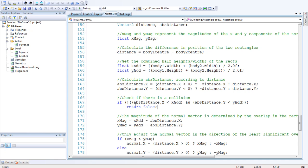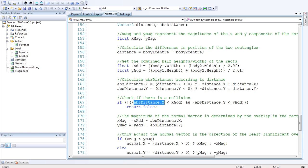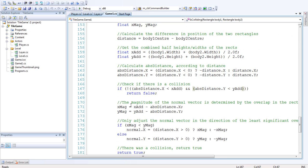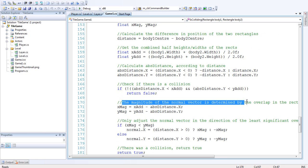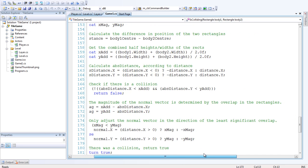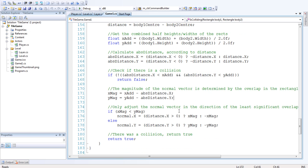So now we want to check if there actually is a collision. And we do that by checking the absolute distance against the x-add and y-add which are the half heights and widths. Basically this says that if the absolute distance is greater than x-add and y-add then there is no collision, so they're further apart, they're not colliding with each other. So the next thing we want to do is get the magnitude of the normal vector. That's determined by the overlap in the rectangles, which is pretty common sense. So the x-magnitude is x-add minus the absolute distance and the y-magnitude is y-add minus the absolute distance.y.